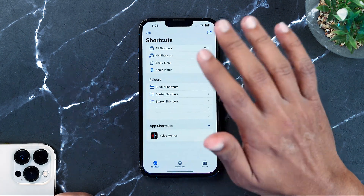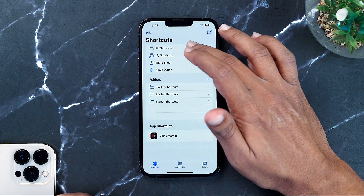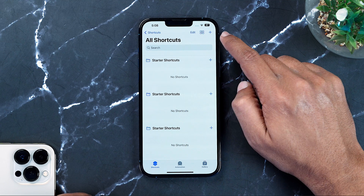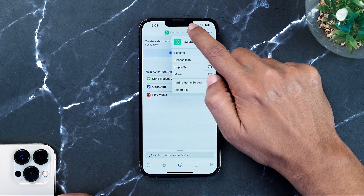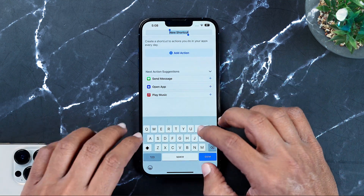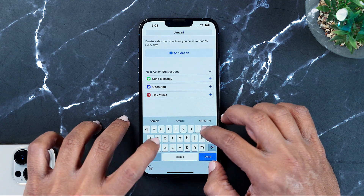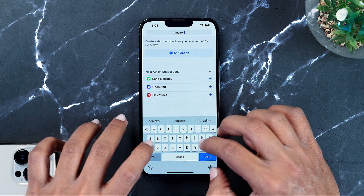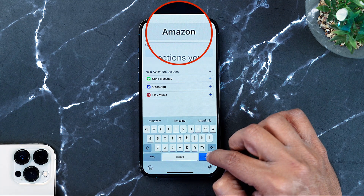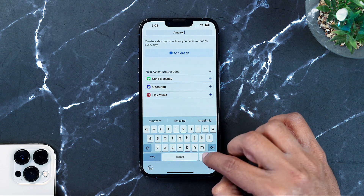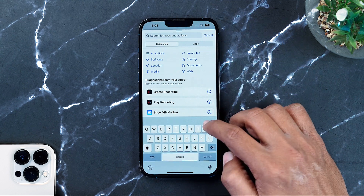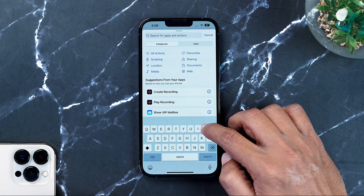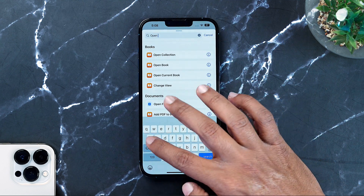After that, once you get inside the app, press the plus or add button. When you go there, you need to first rename your shortcut. I'm going to rename mine to Amazon, because that is the app I'm planning to change the icon for. Then press add action and search for 'open app'.